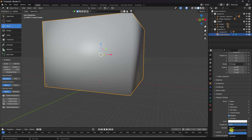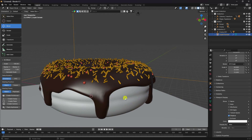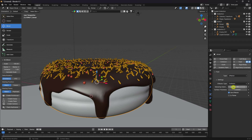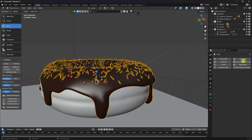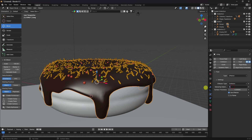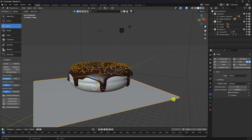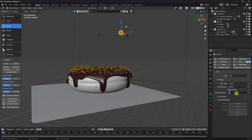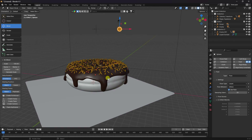Select the donut and apply the same Fluid Effector settings — sub-steps 50, select the chocolate part and apply 50 as well. For the sphere, set Flow behavior to 'Inflow' and sub-step to 20.